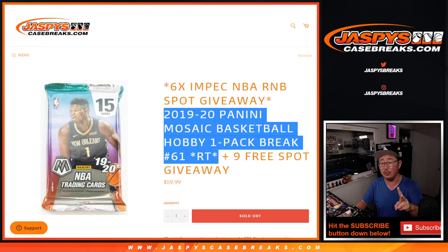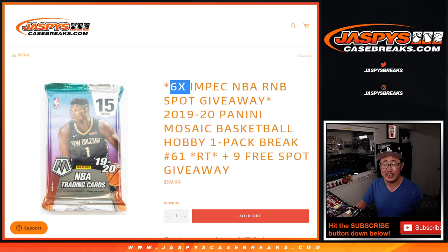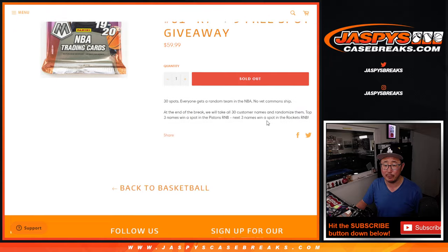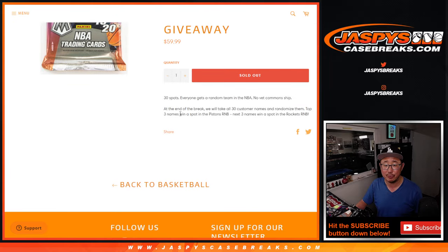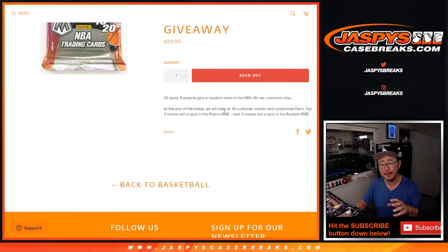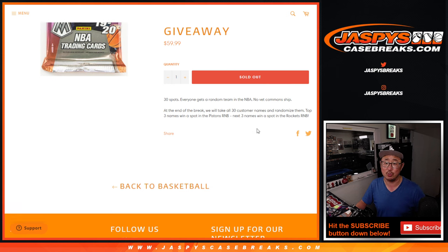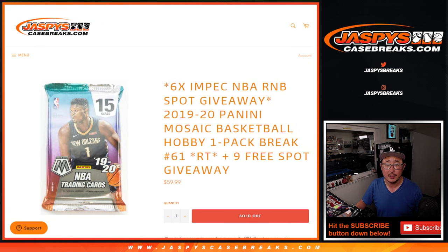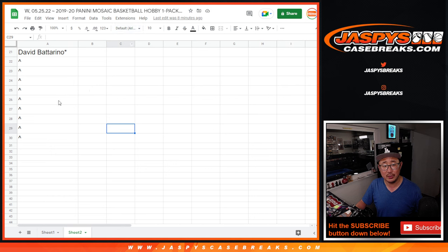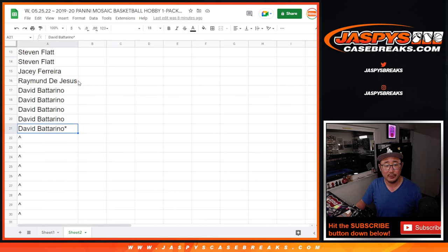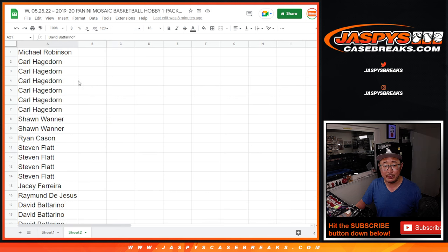That'll be the second dice roll. And the third and final dice roll will be giving away six impeccable basketball random number block spots. Top three will win a spot in the Pistons one, and the next three names will win spots in the Rockets one. Big thanks to this group for making it happen.